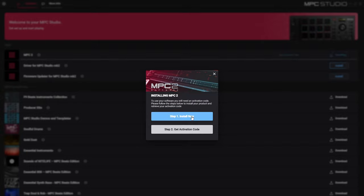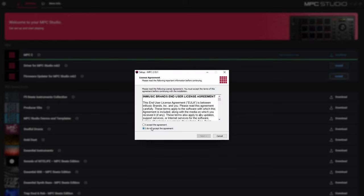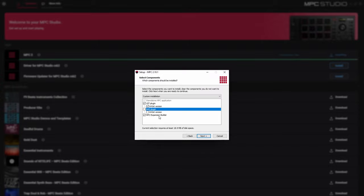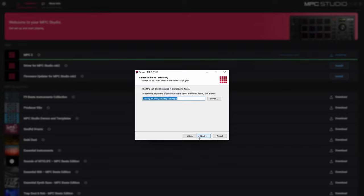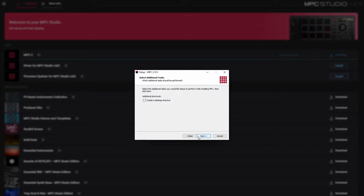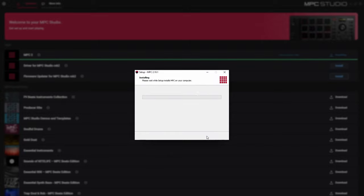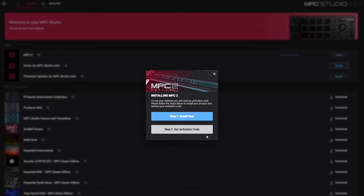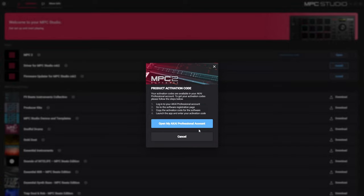Once you install your software, you're going to have to get the activation code. The activation code is going to be in the login where we just were. You're going to need to pick the plugins you want, because this can be a plugin inside of a different digital audio workstation as well. I only use the VSTs — I do not need the AAX plugins. If you want the expansion builder to make your own expansions, you can have that as well. You would pick the path where you want to install your VST, and then choose to create a desktop shortcut. Once setup of your software is complete, go ahead and click finish. Now we can go ahead and get our activation code — click 'get activation code.'